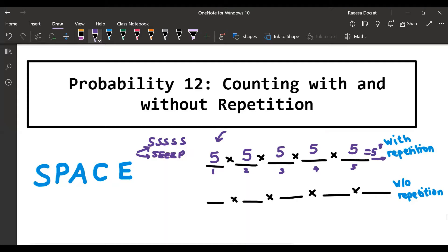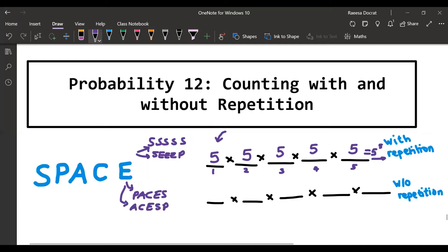Now let us look at the case of no repetition. Here we assume that once you use a letter you cannot use it again. So an example of a word would be 'PACES' — that uses all of the letters once. You can only use each letter once, so there are no repetitions.